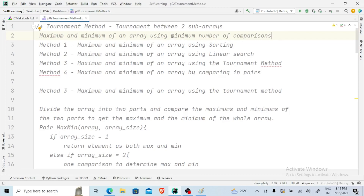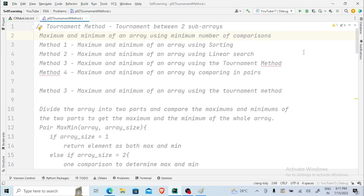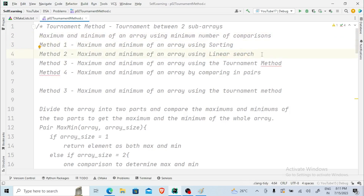It has a condition that we have to find it in the minimum number of comparisons. We have many different ways: the first one is the sorting algorithm, then we have the regular linear search, then we have the tournament method, and the last one which is done by comparing everything in pairs. This comparing everything in pairs is a little similar to the tournament method. The tournament method is actually the most efficient way of finding the maximum and minimum of an array.